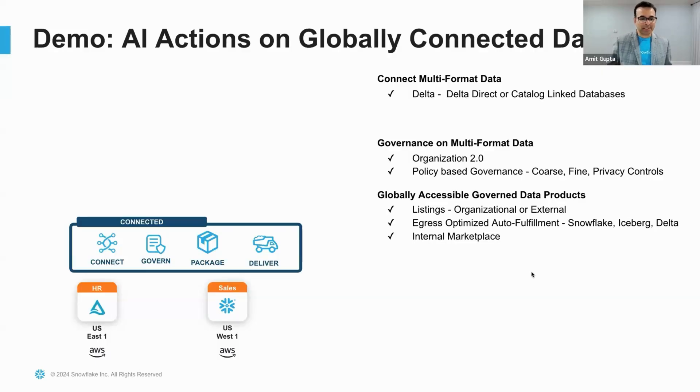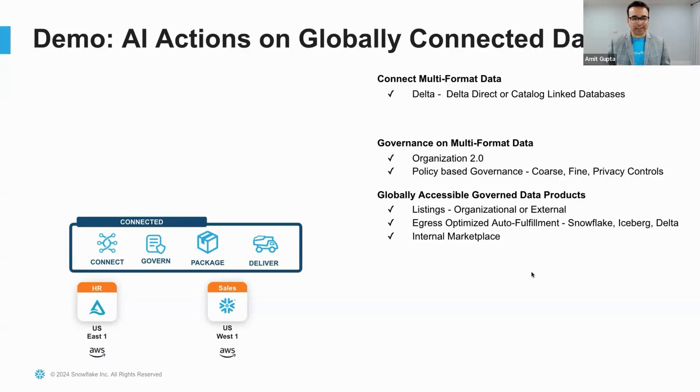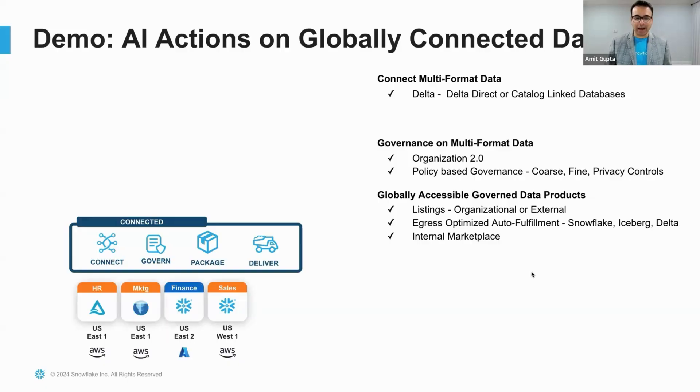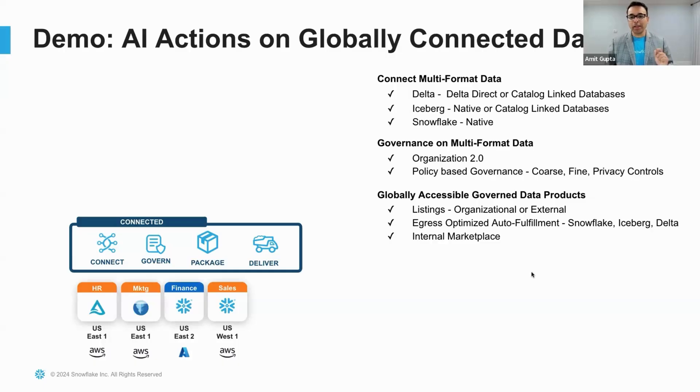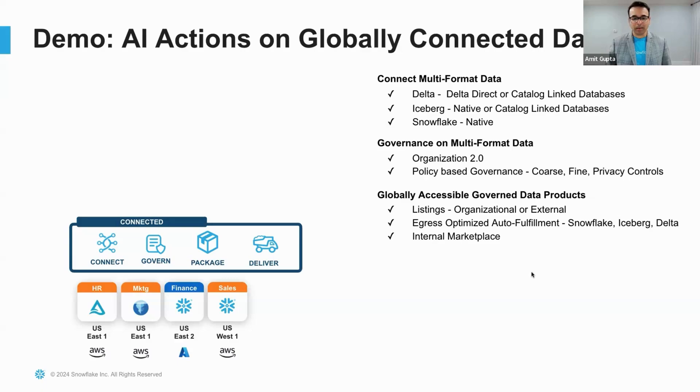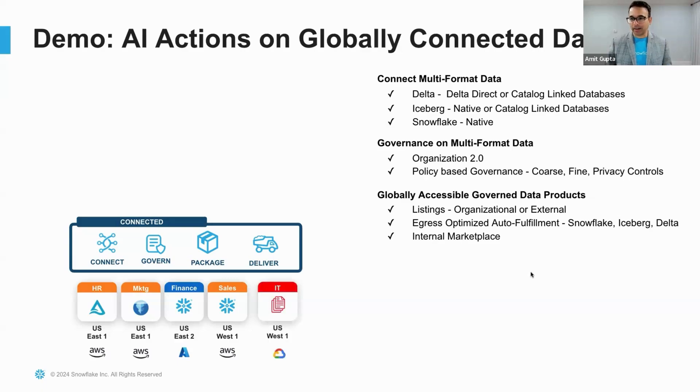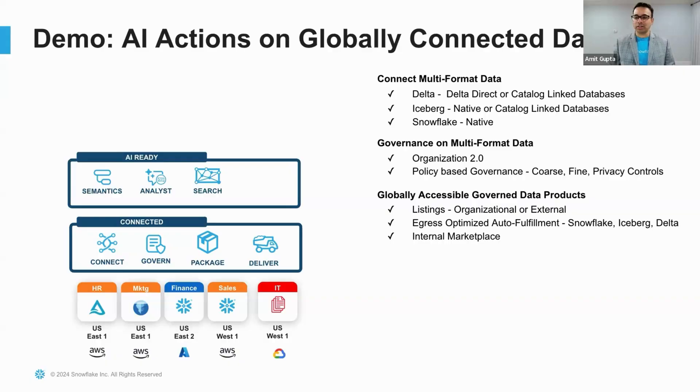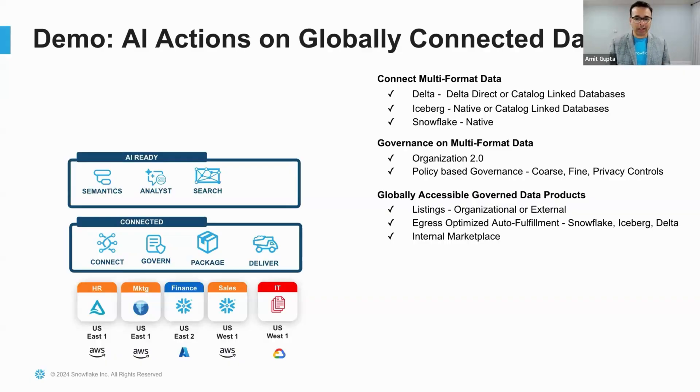Now that my auto-fulfillment is complete, our sales domain can connect to HR data sitting in Databricks delta format across region and query it using their own compute. With the success of this project, our CDO office is delighted and now wants to connect all of the enterprise data in the same manner. They have asked us to connect marketing data in iceberg format and finance data sitting in different cloud. They have also asked us to connect unstructured data sitting in cloud storage. In addition, they want all of the unstructured and structured data across the enterprise AI ready.